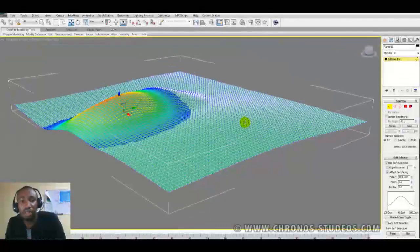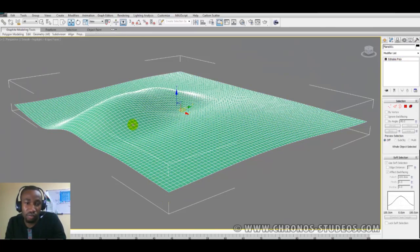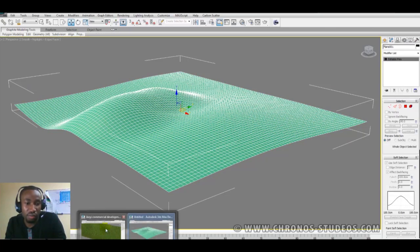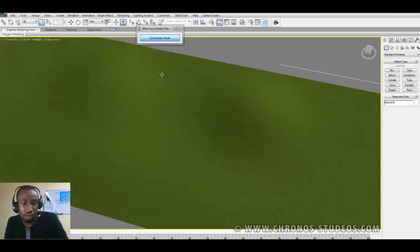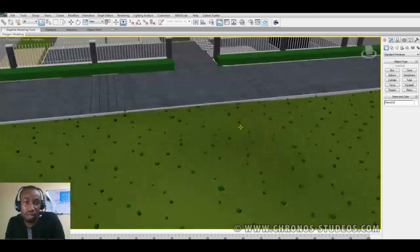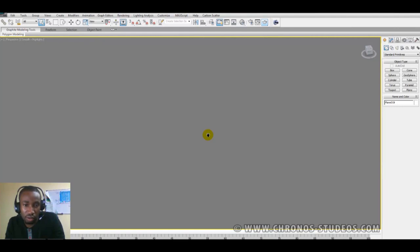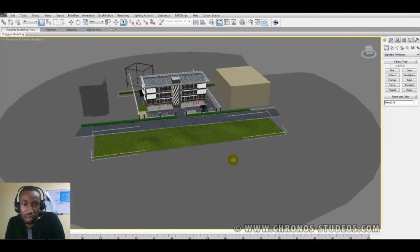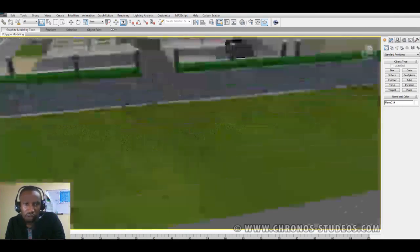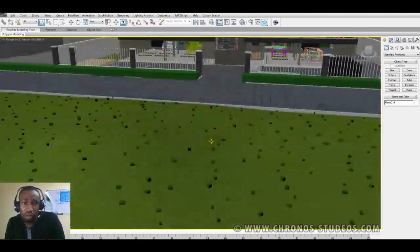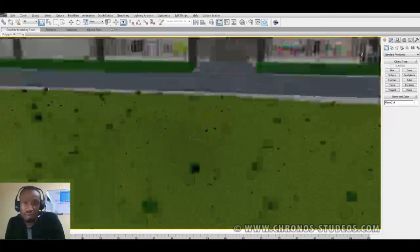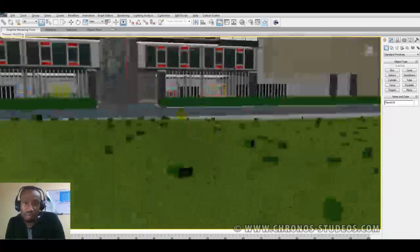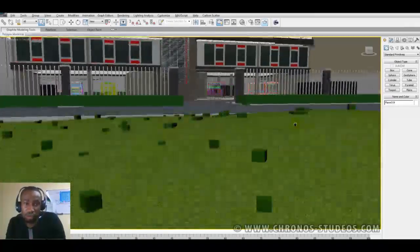So basically, that's it. And then when you're done, if you've seen the grass tutorial that I made, you would see how I ended up with these kind of boxes here, using carbon scatter and getting realistic grass in my scene.